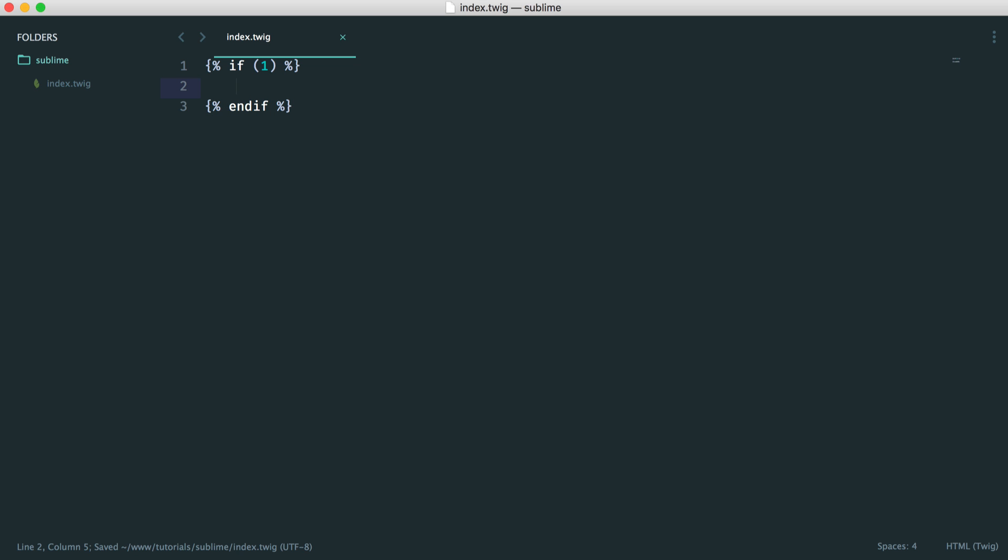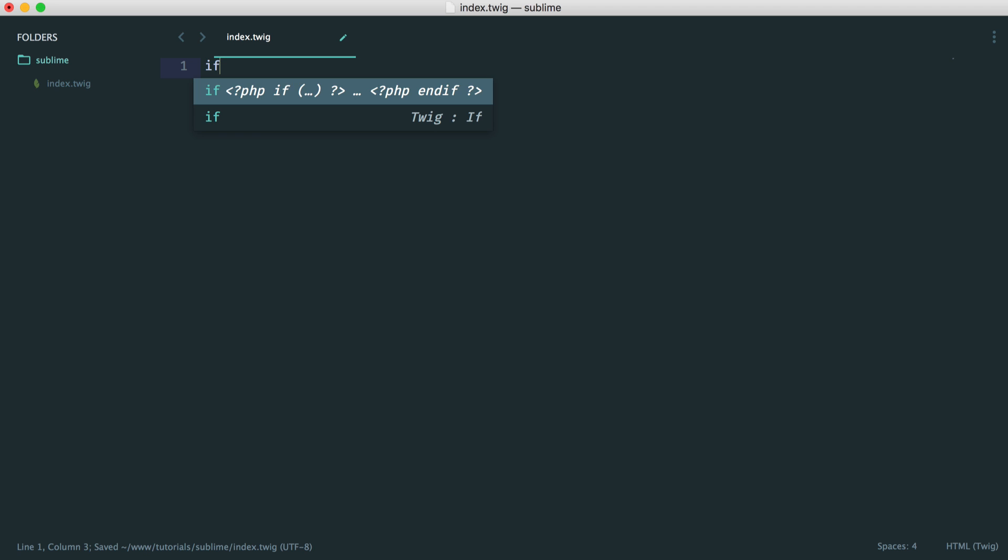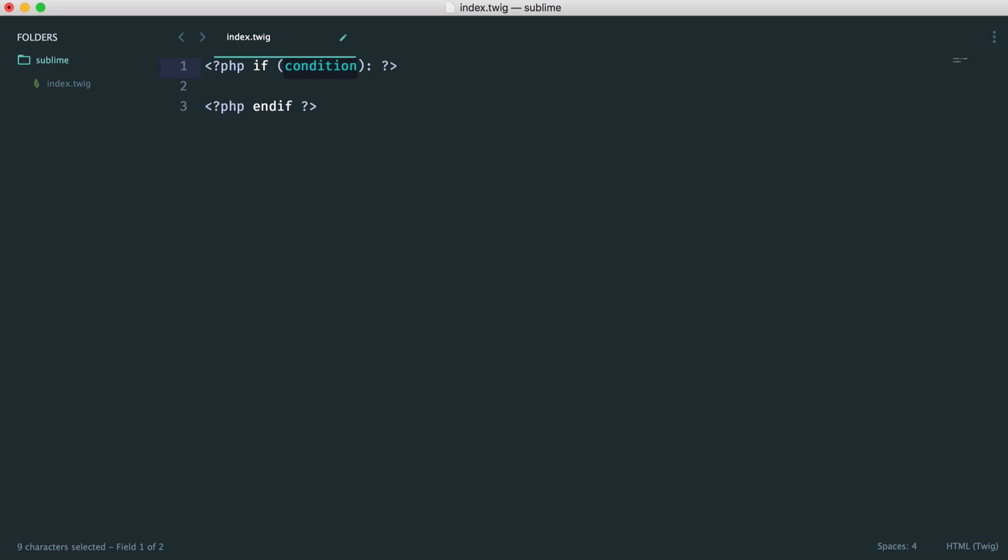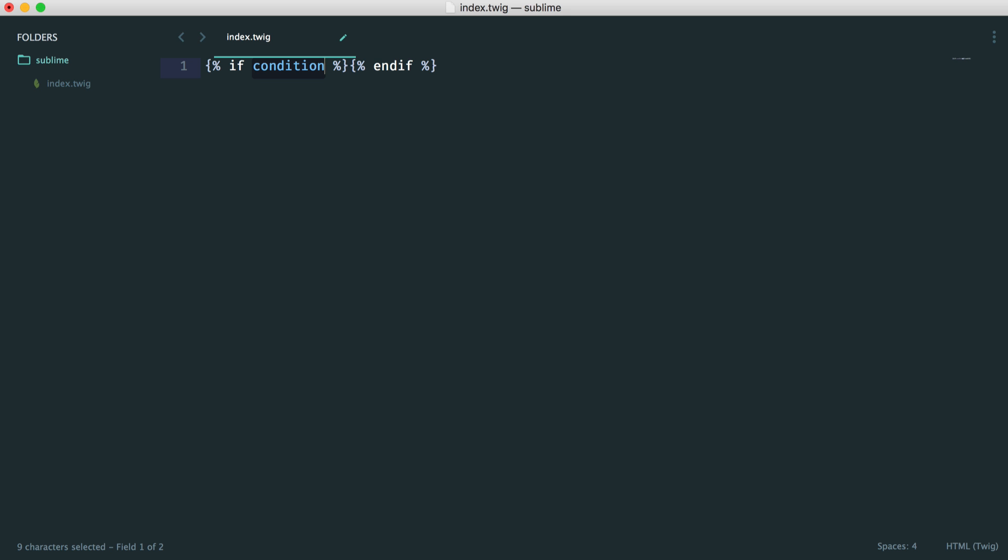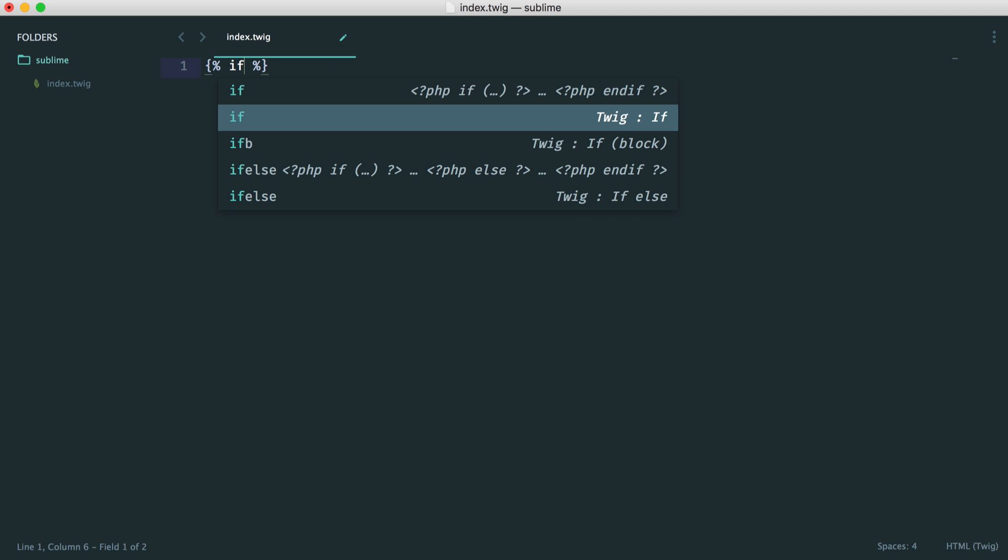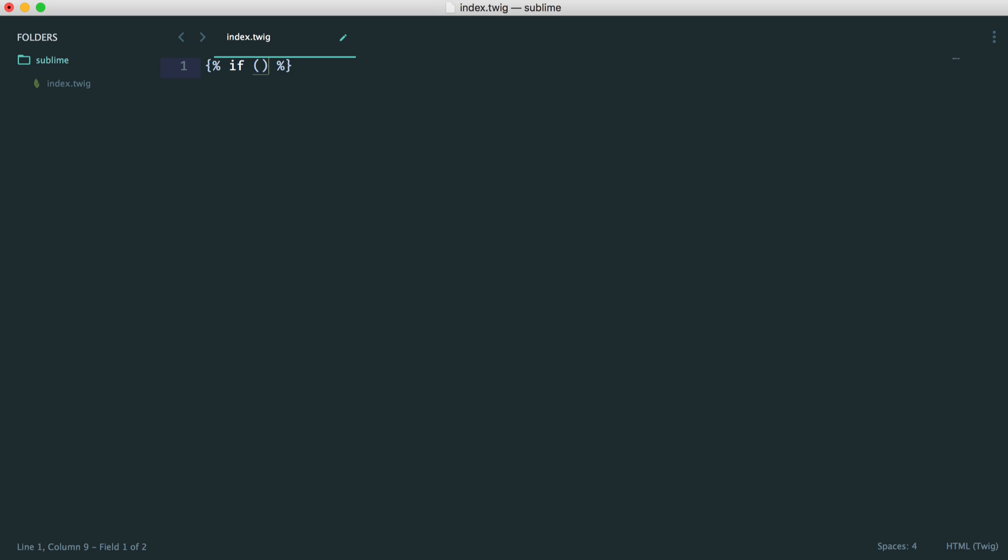But this isn't the good thing about this package. The fact that we can actually do tab completion on here. So you can see we've got tab completion for a PHP if statement. However, we have tab completion for a Twig if statement. Now, this makes working with Twig really nice because writing things out like this can get really tedious.